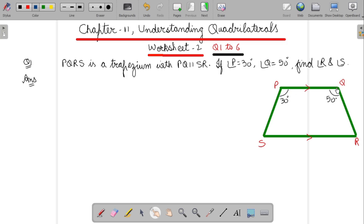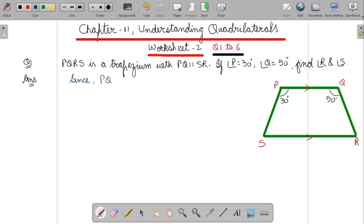It is given that PQRS is a trapezium. We will make the figure in the form of a trapezium in which angle P and angle Q measurements are given. And now we have to find out angle R and angle S. Since PQ parallel SR — make sure that you will write the reasoning also along with it, which is given.